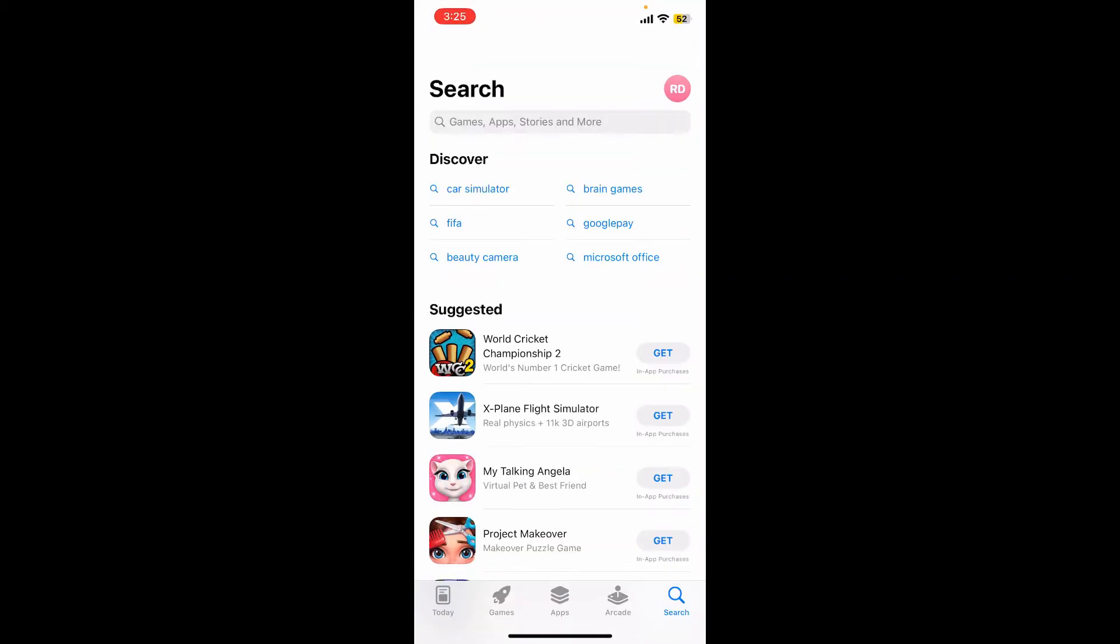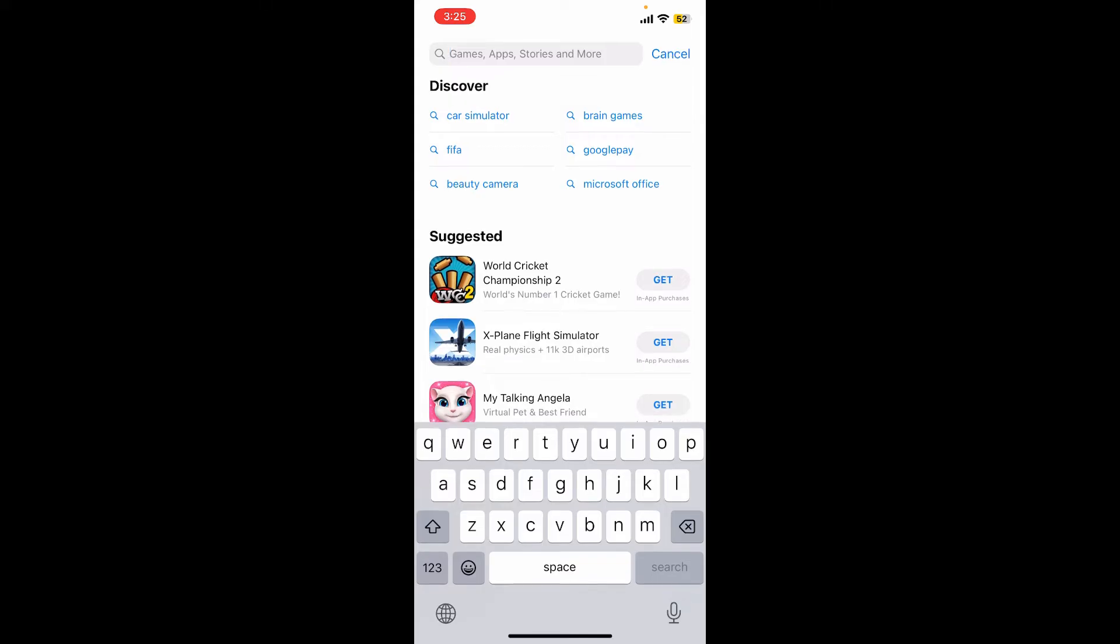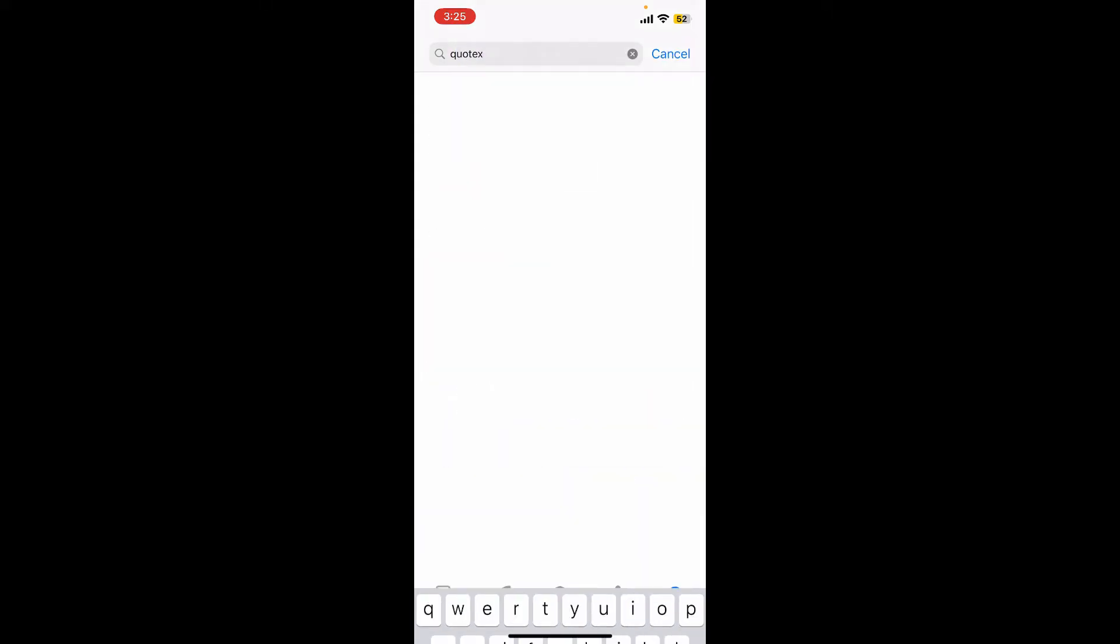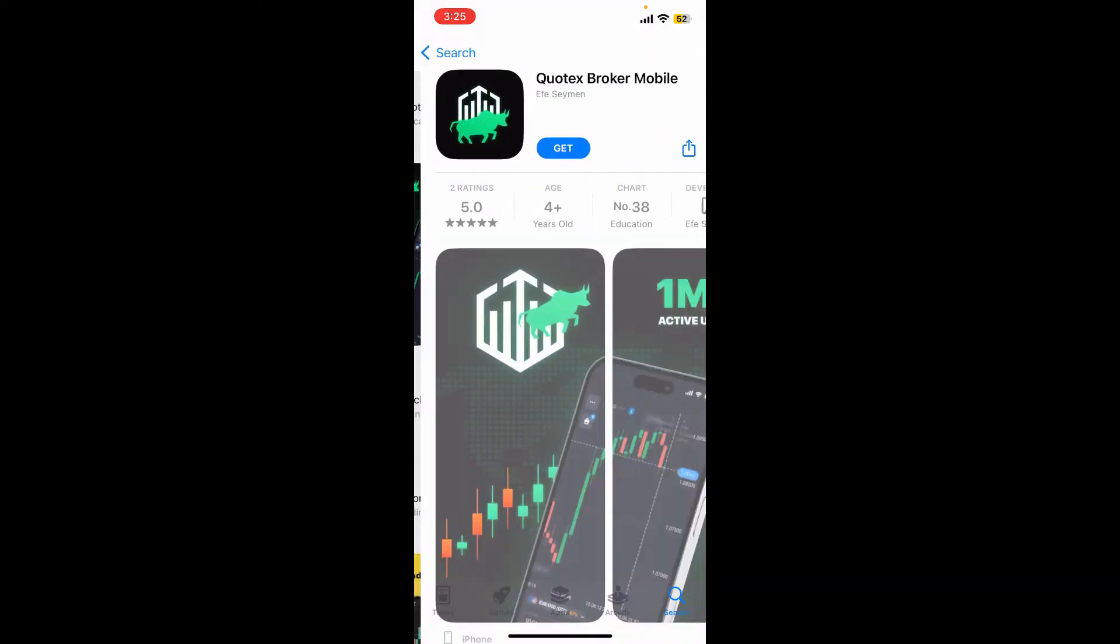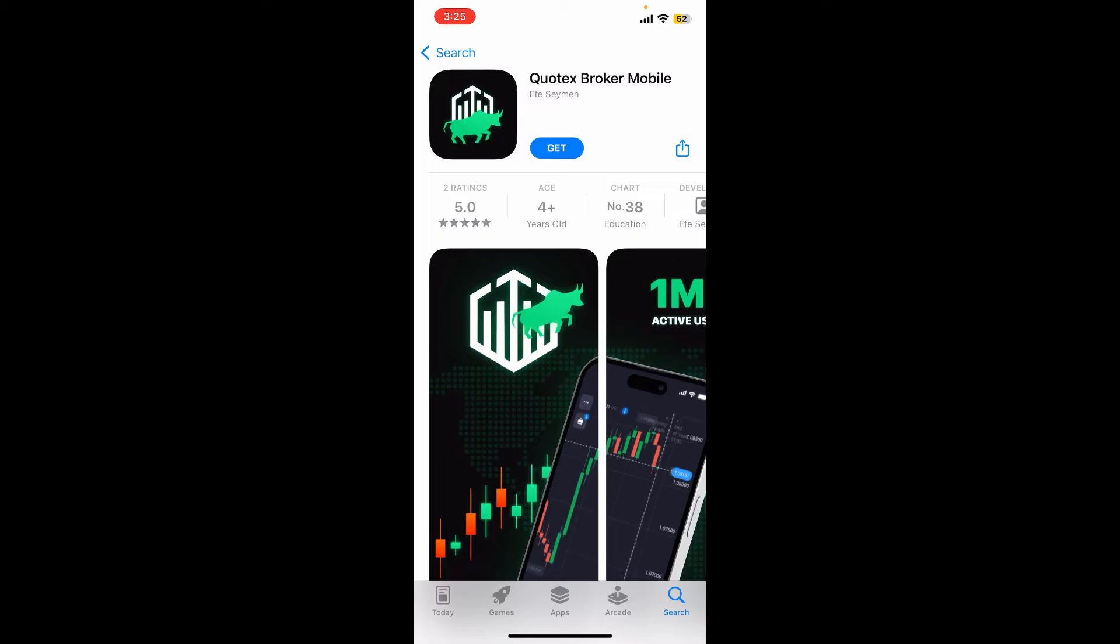open your App Store or Play Store. In the search box, type in Cortex and search. Once you find the application in the search results, simply tap on the Get button to begin the download process. Wait until the